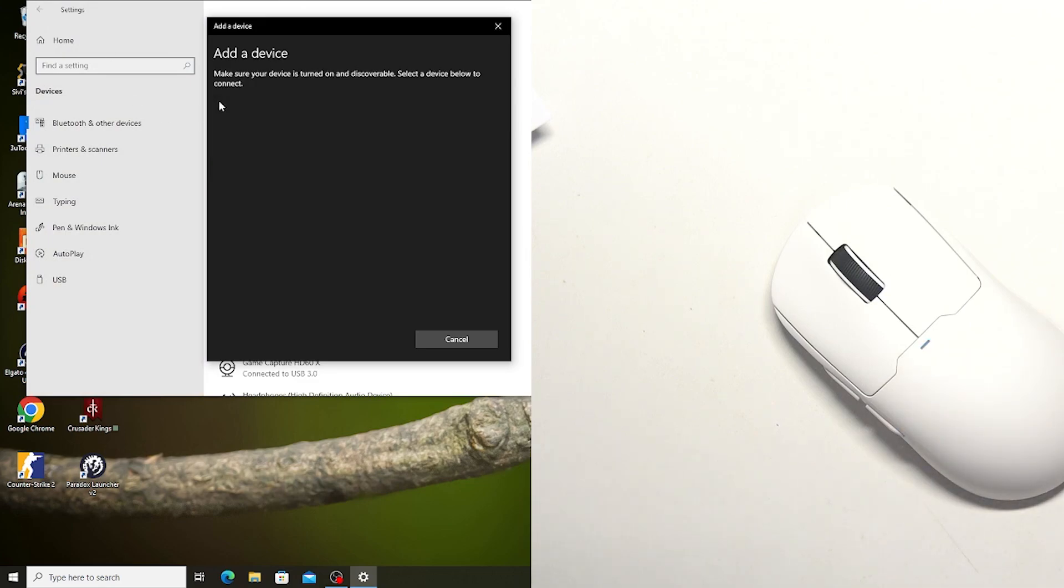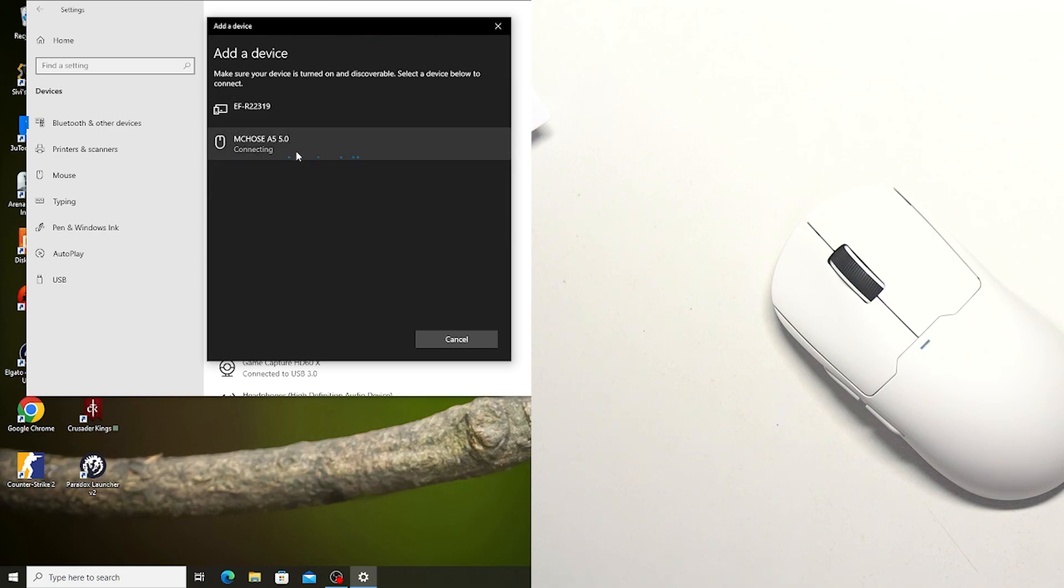We can select our Bluetooth mouse and wait till it's available on the list. Connect it and it should work fine as well.